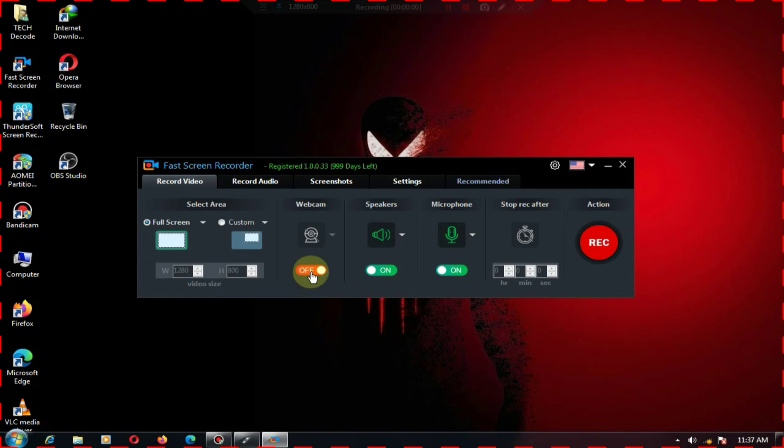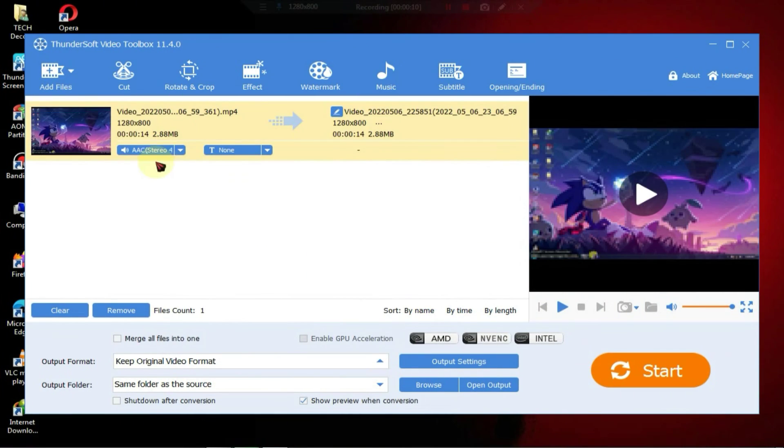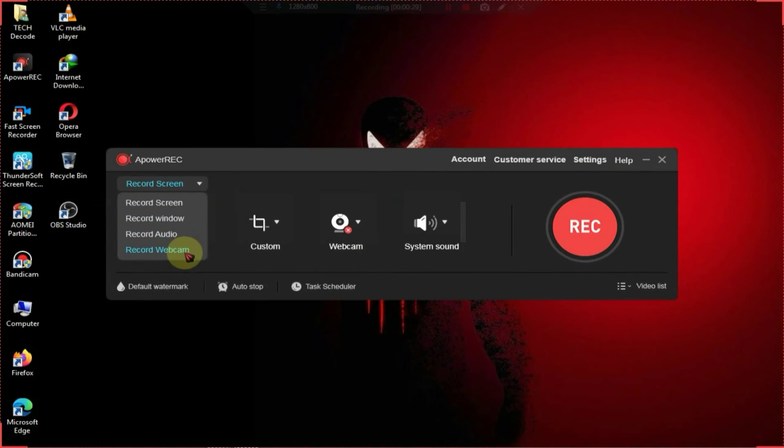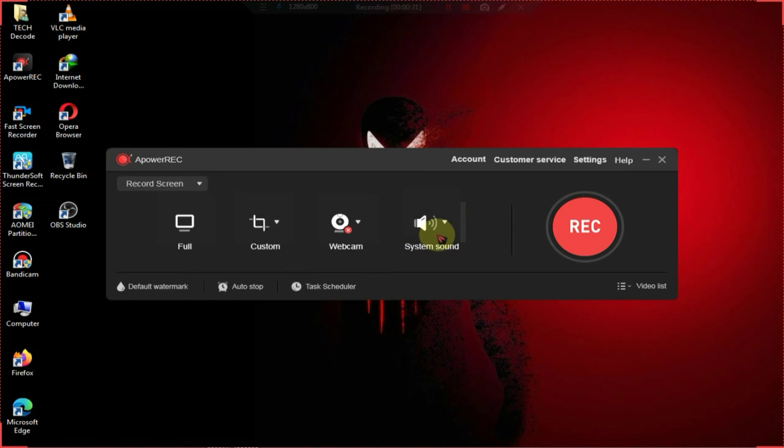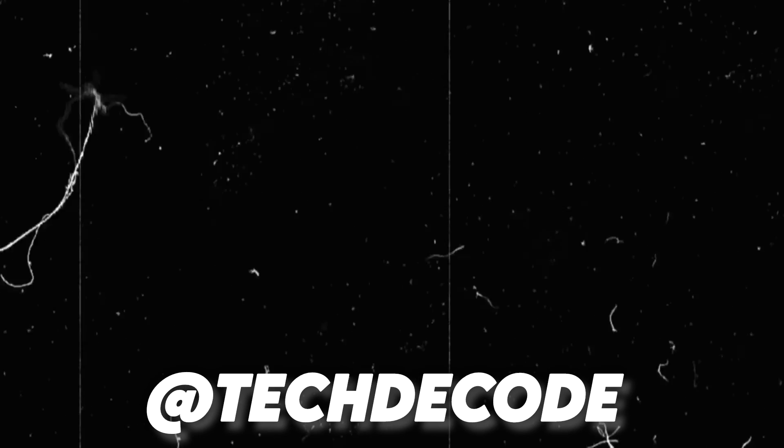So these were the four screen recorders that I personally used on my low-end PC. Let me know in the comments which one you like the most and if you're looking for a lightweight browser for your 2GB RAM PC then click on the video on the right and I'll see you there.